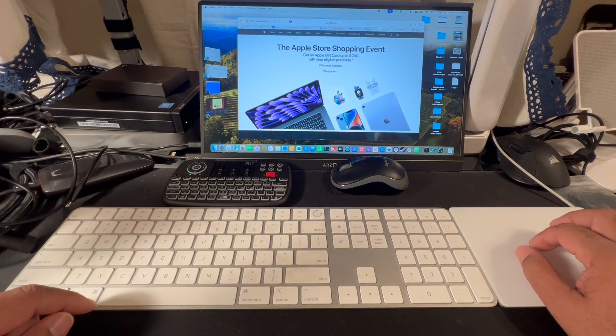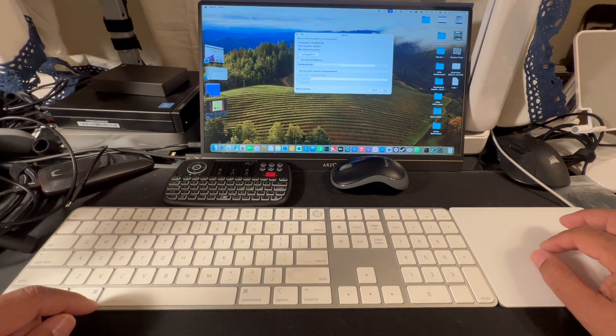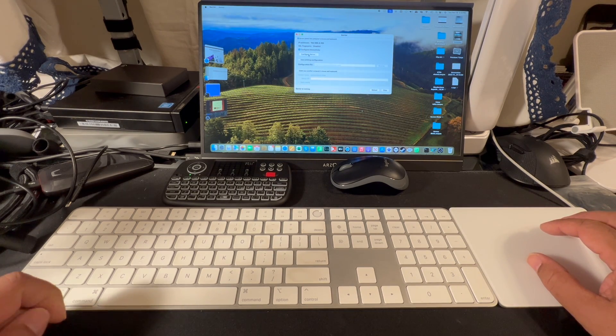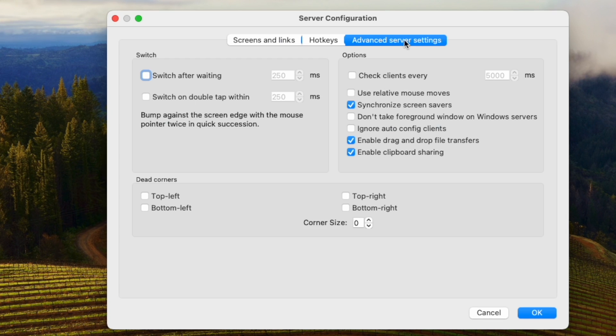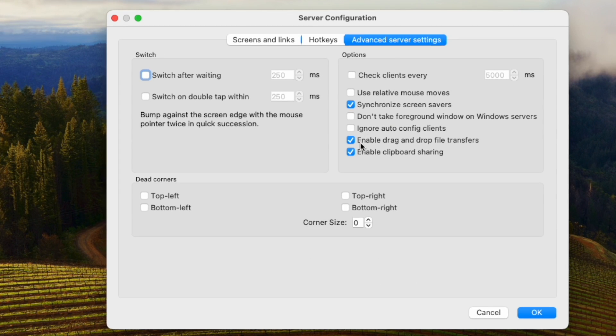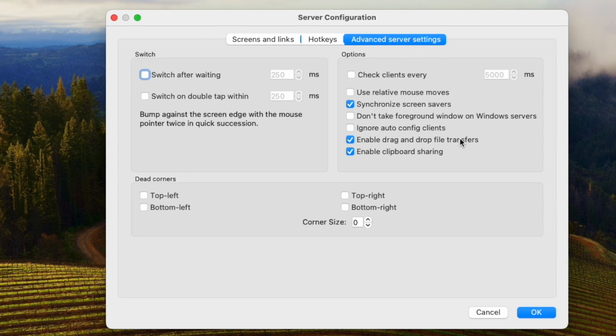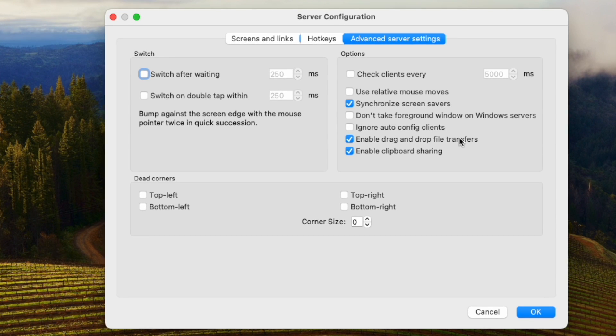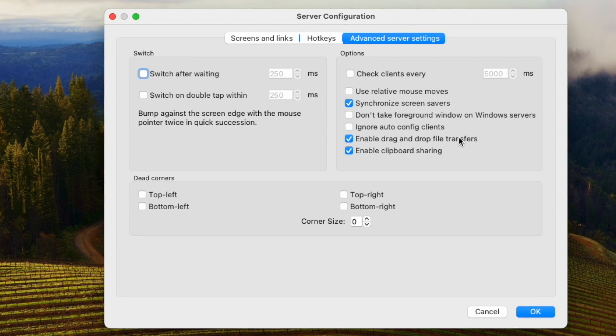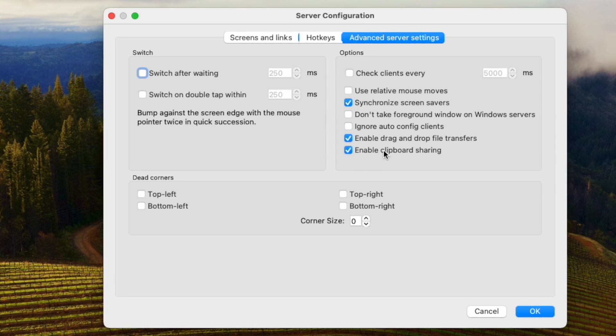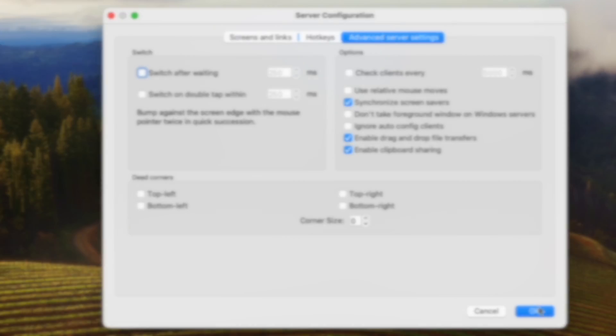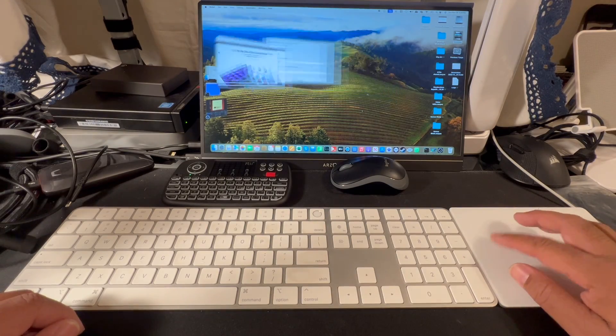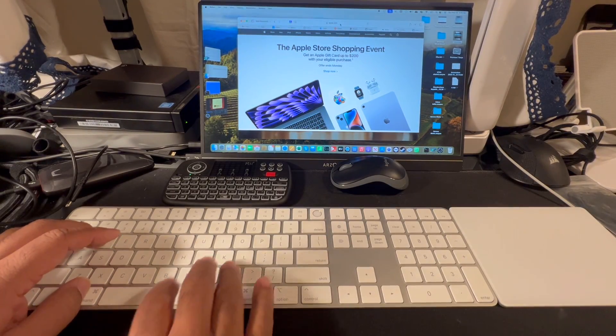So I'm back here now. And as you can see here on the Mac side, if I bring up barrier, click on configure server advanced settings, it has a check mark for enable trap drag and drop file transfers. I'll just tell you right now, I've found no way to make that work. I do also have checked enable clipboard sharing. That does work. And so I'll illustrate that.